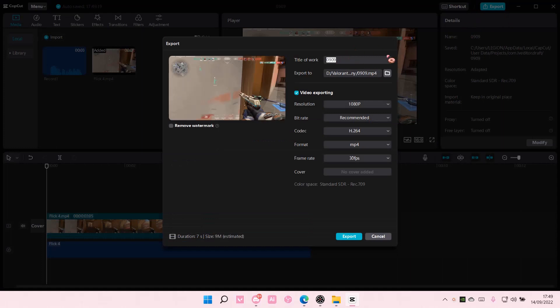Name the title of your work, like the name of it. I'm just going to name mine Cypher and pick the folder too. I'm just going to select it here.